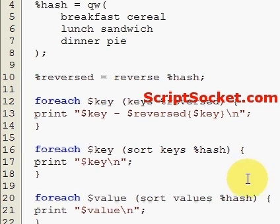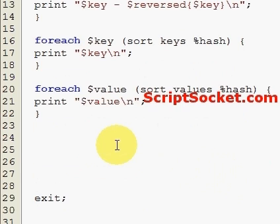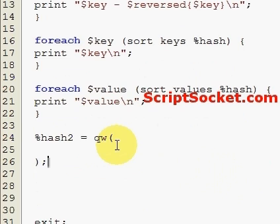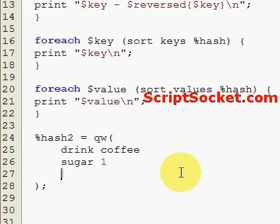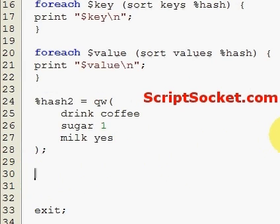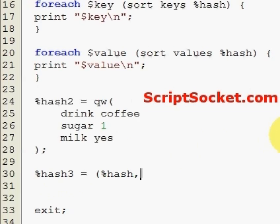Okay, and finally onto merging two hashes together. Let's create a second hash — hash two. We have drink coffee, one sugar in our coffee, and yes we would like milk. To merge our first hash and our second hash, simply create a new hash with the first hash and second hash comma-separated.